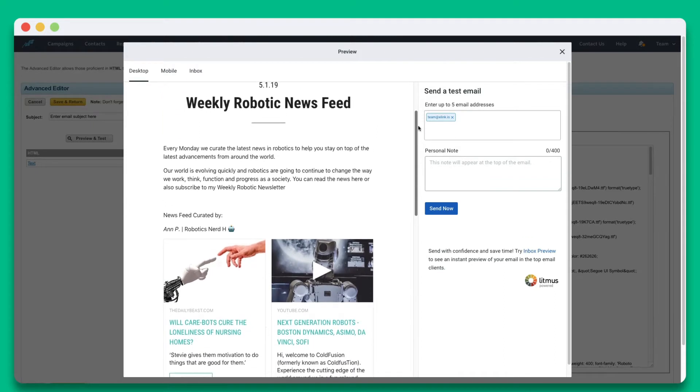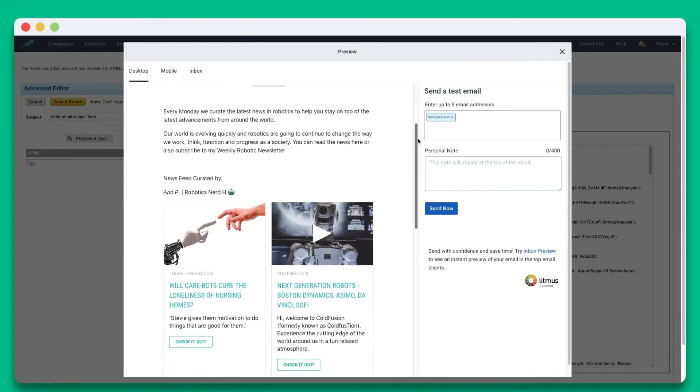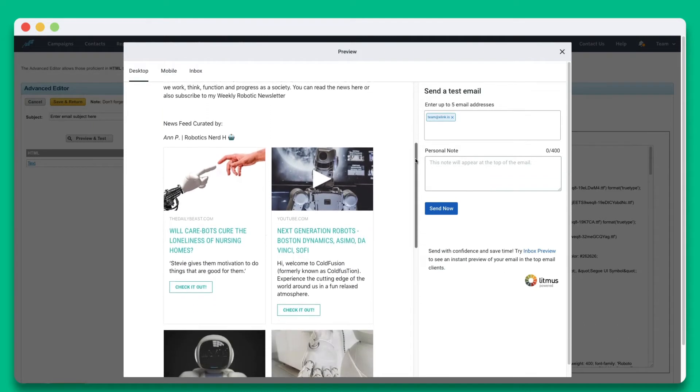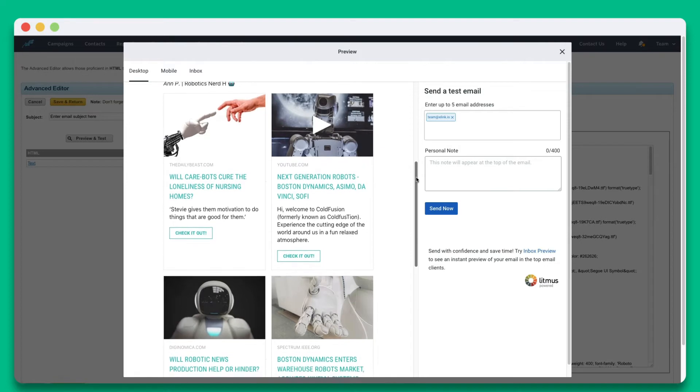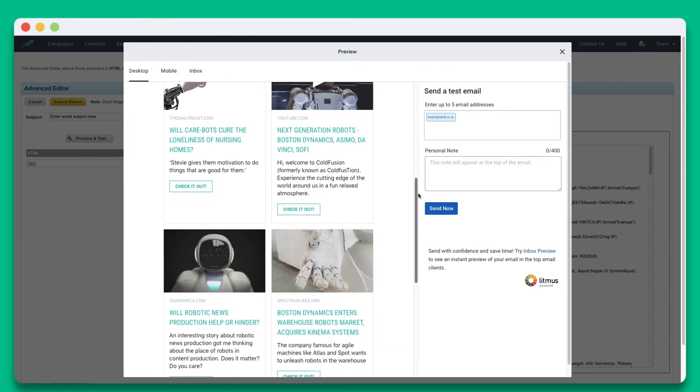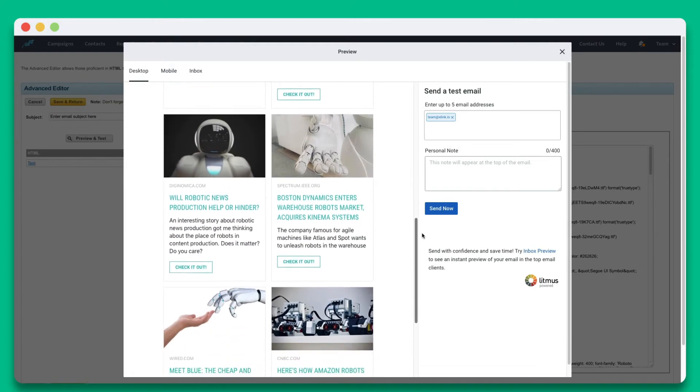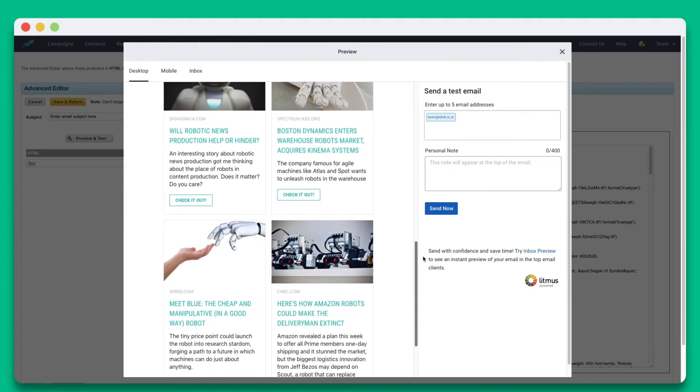eLink newsletters have been tested with over 90 plus email clients and are fully responsive to look great on various sized devices.